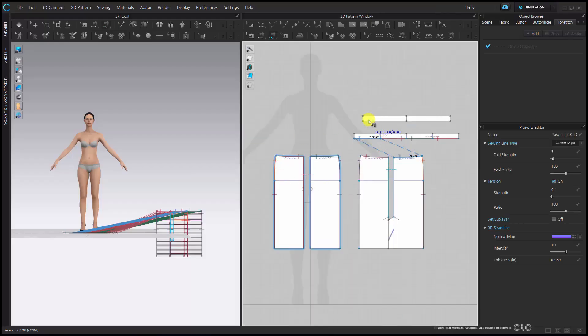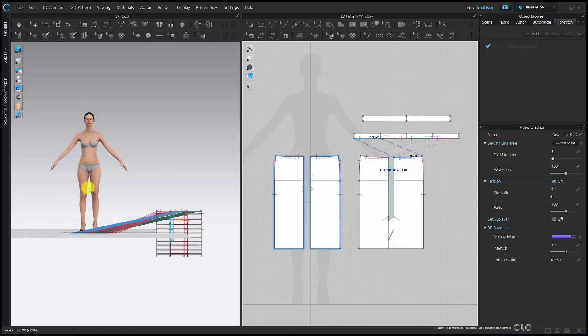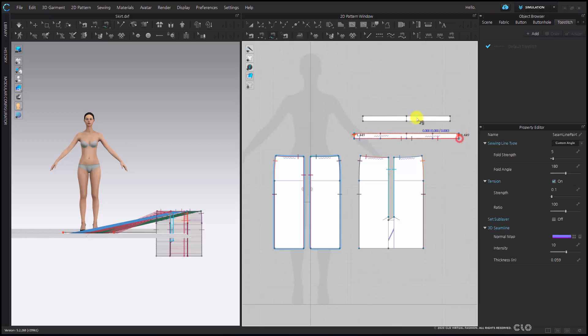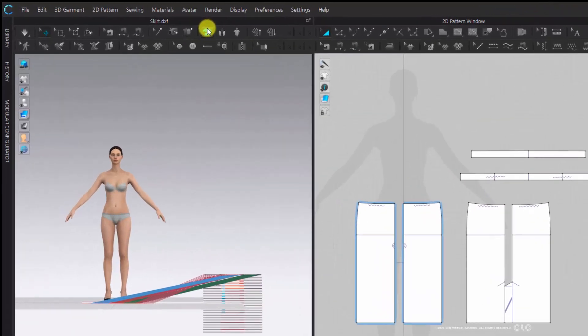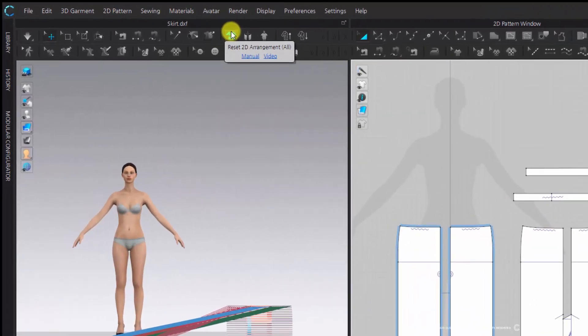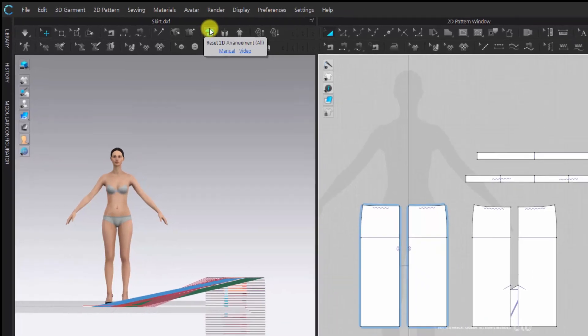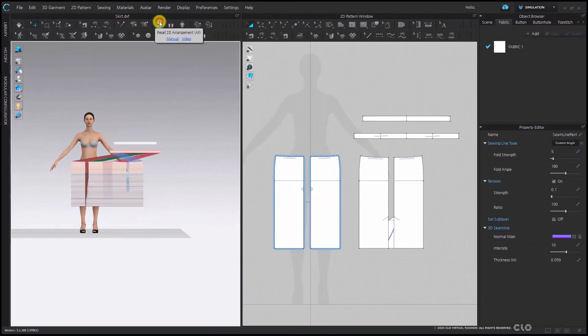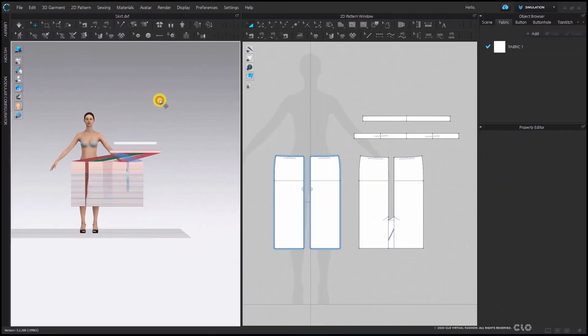Now that I've finished sewing, I am going to place my pattern pieces onto the avatar using arrangement points. Before I go to my arrangement points, I'm going to use Reset 2D Arrangement to get my patterns in my 3D window to look like my patterns in my 2D window.